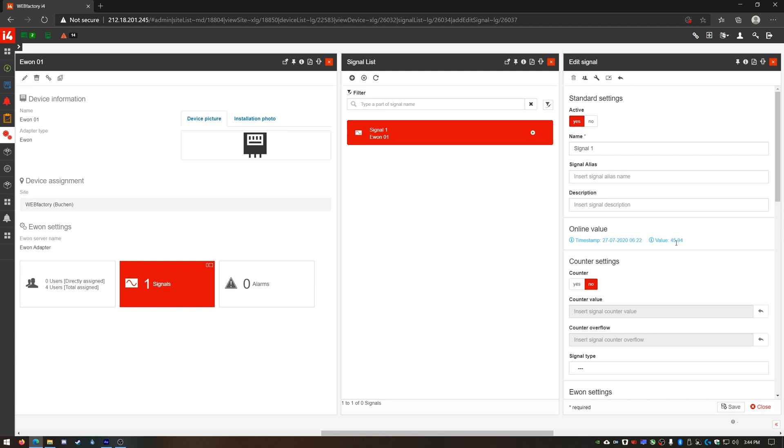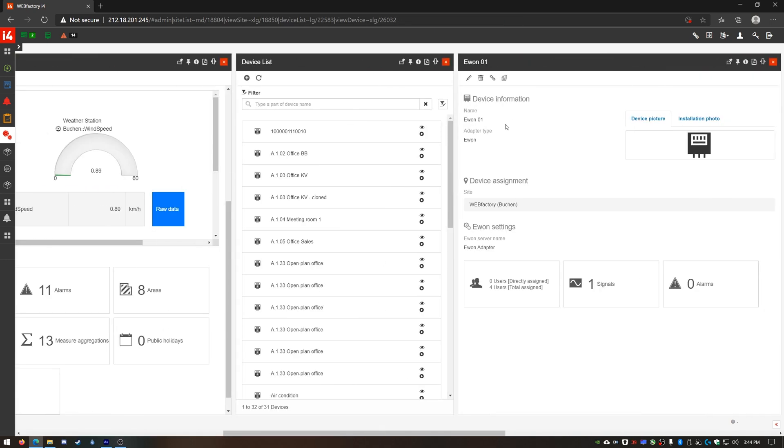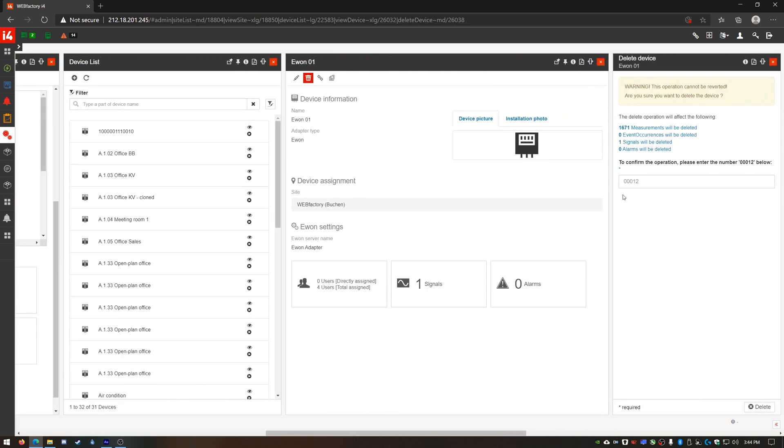So this was the manual way to get E1 device values in i4Connected. Now that we understand how everything works let's do it the easy way. I'll delete my manually created device since I wouldn't need it anymore.